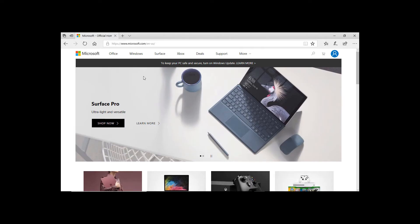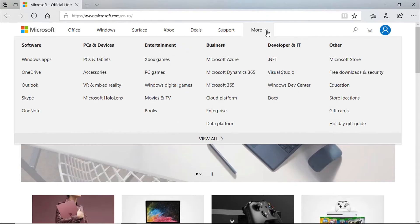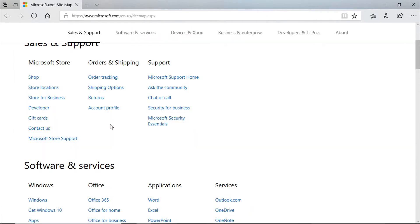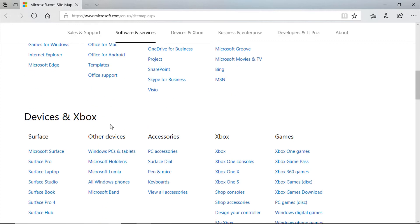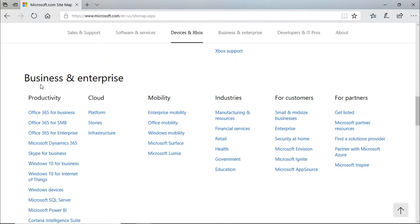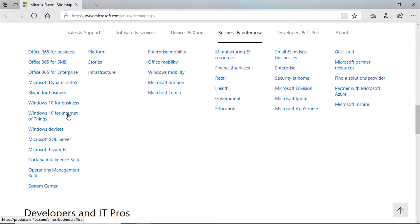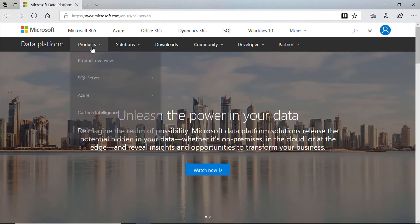Go to Microsoft website. More menu. Click view all. Scroll down. Under business and enterprise section click Microsoft SQL Server.